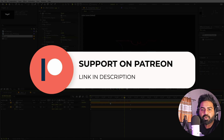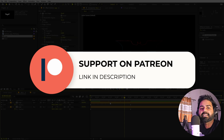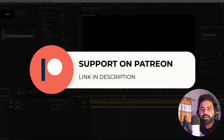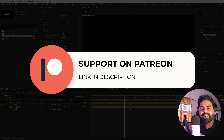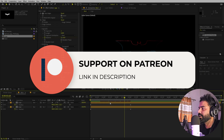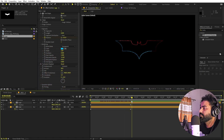Before we continue — if you enjoy my work and want to support me, check out my Patreon page where you'll get access to tutorial project files and exclusive templates available only on Patreon. Link is in the description.